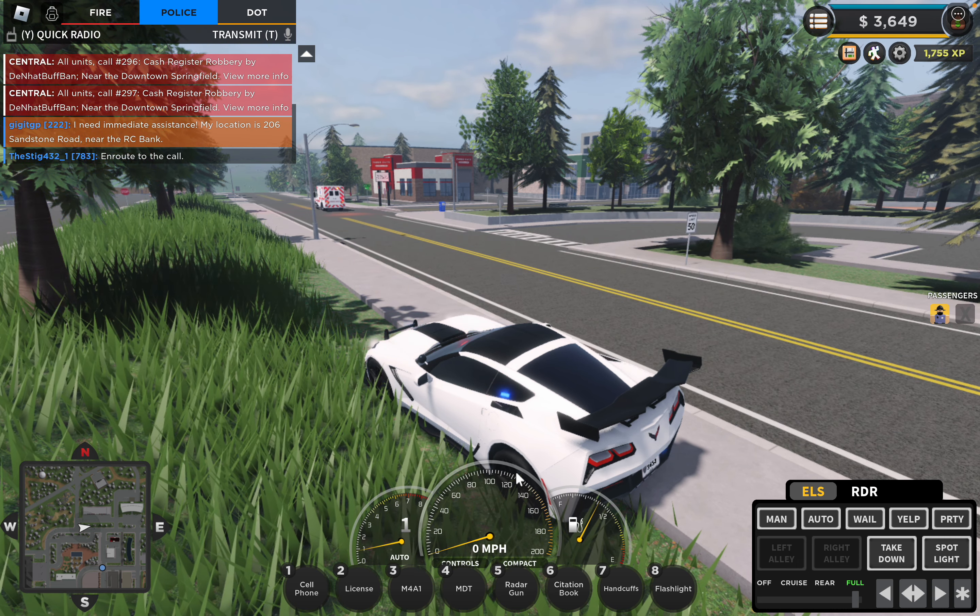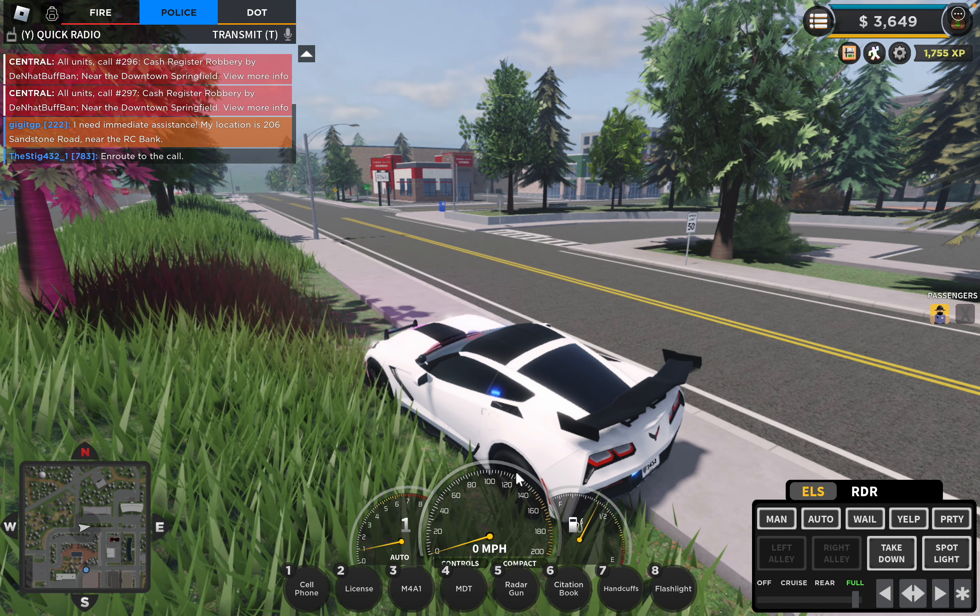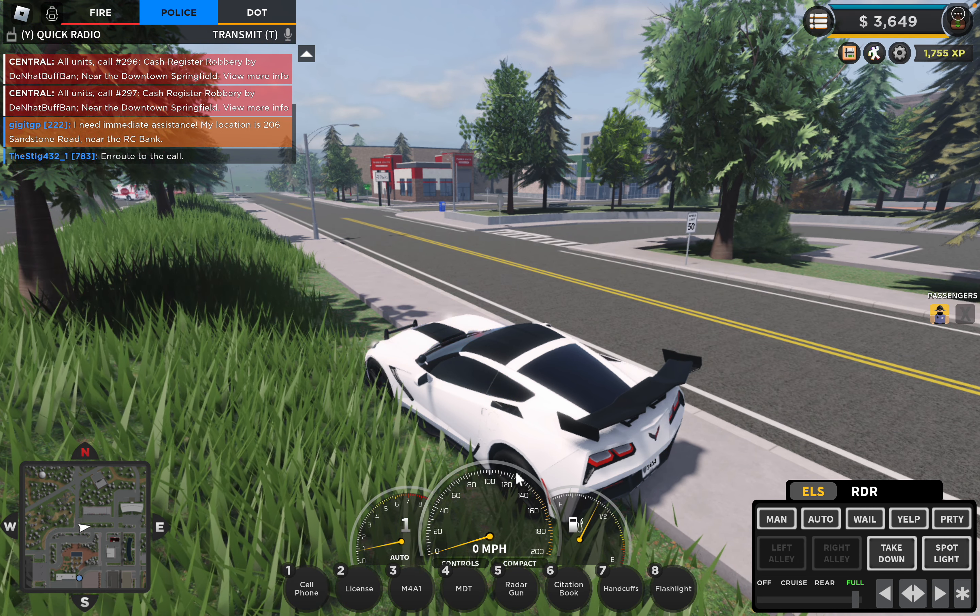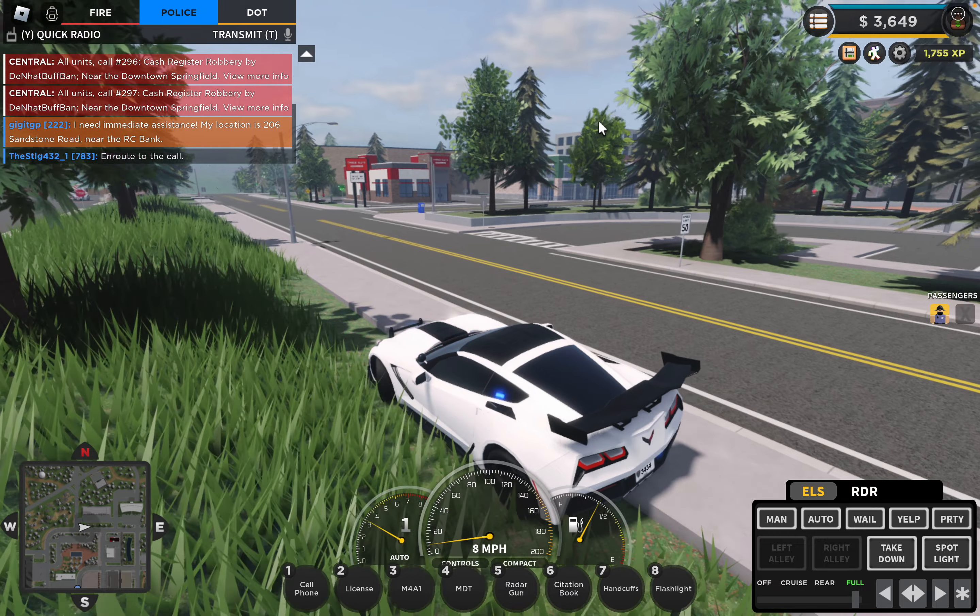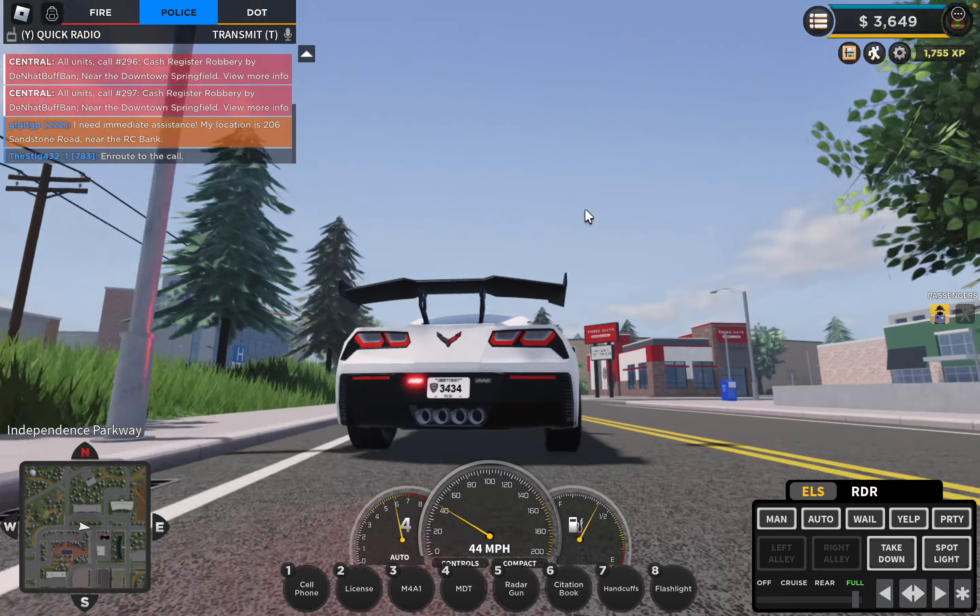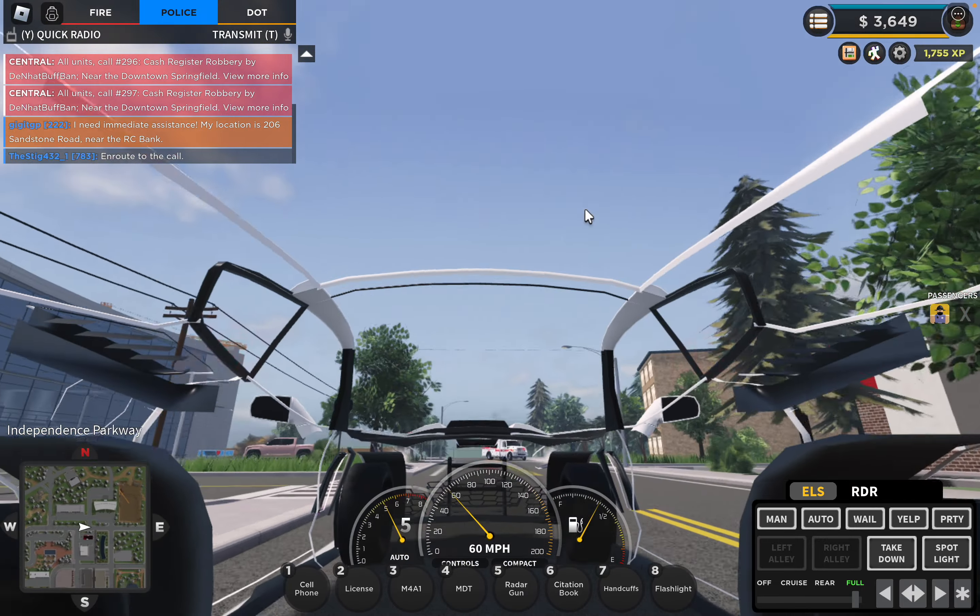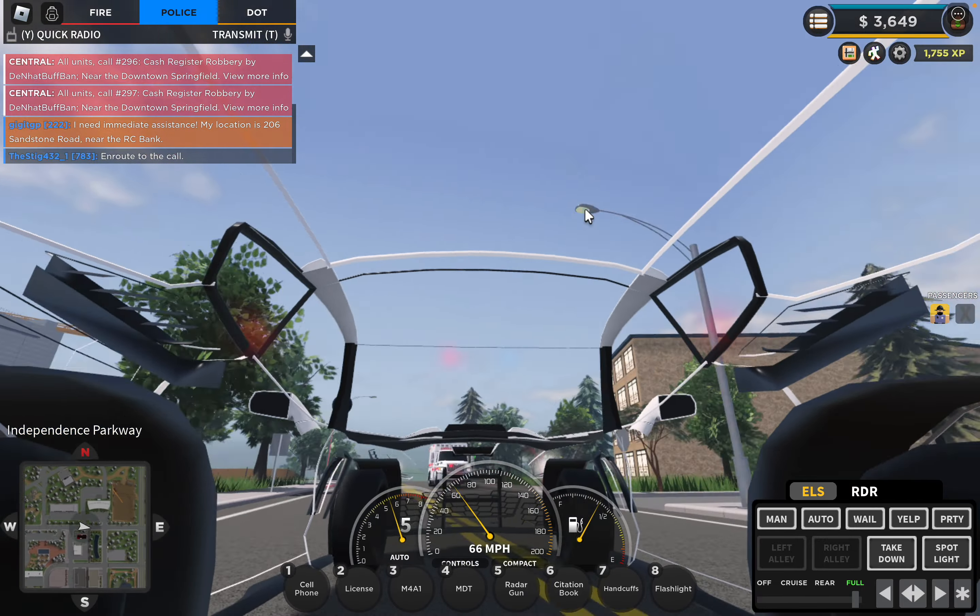Hello and welcome back to another video. Today, as you can see, we're in the ERLC game again, and we'll talk about some updates this time. Whoa man, look at that physics!